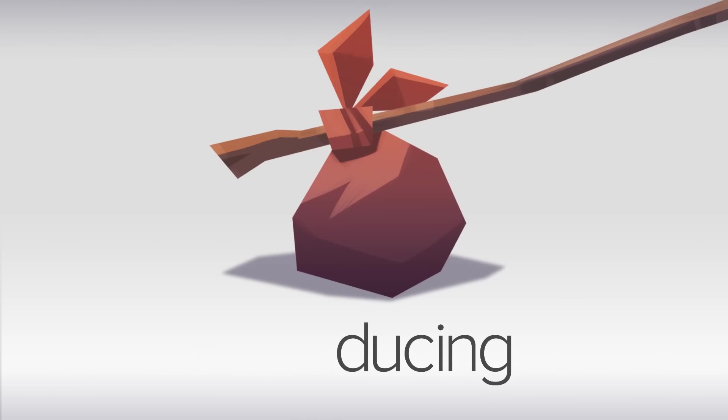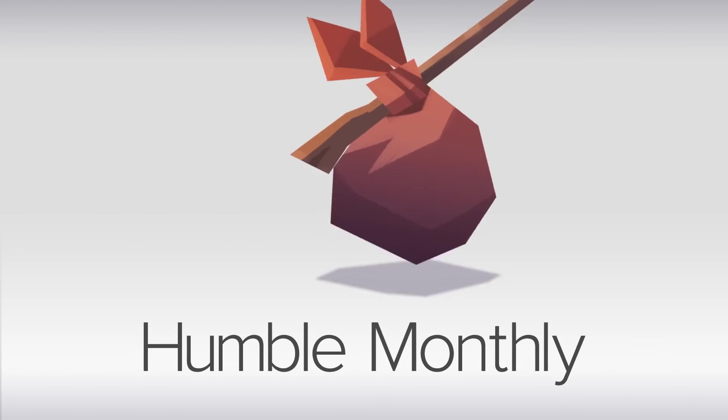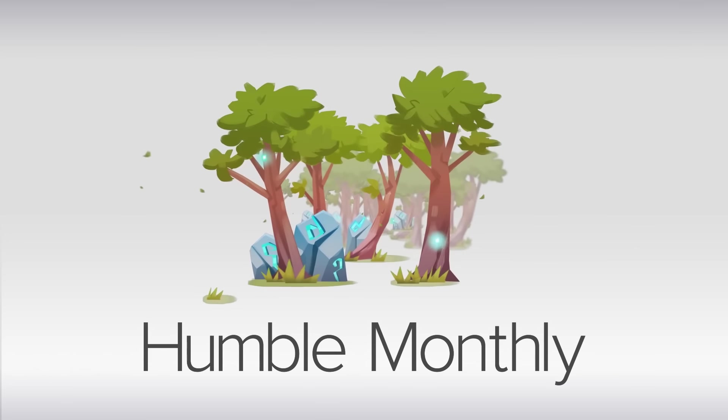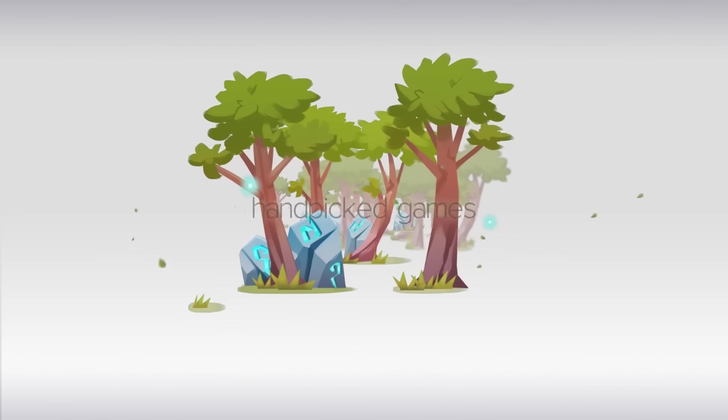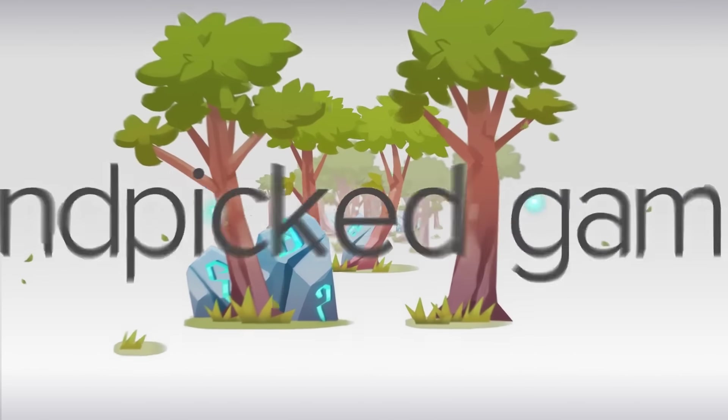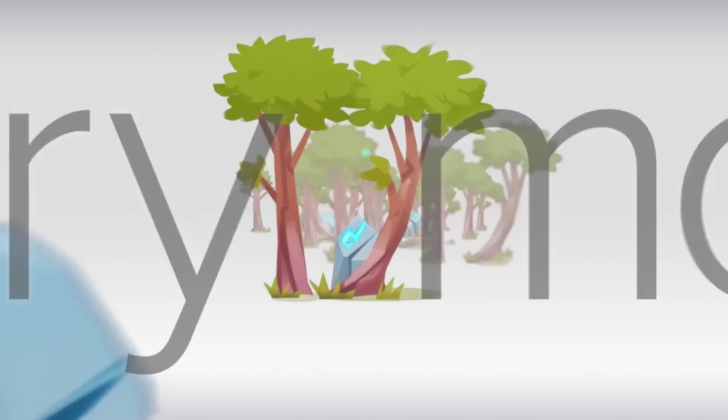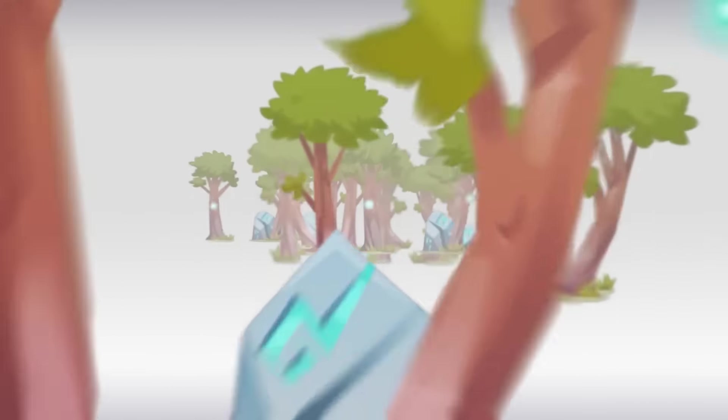This week, Humble introduced the Humble Monthly Bundle. It costs $12 a month, and each month you get surprise games.